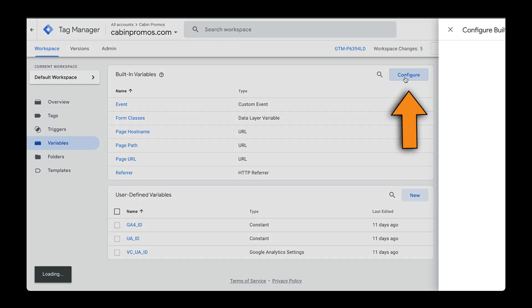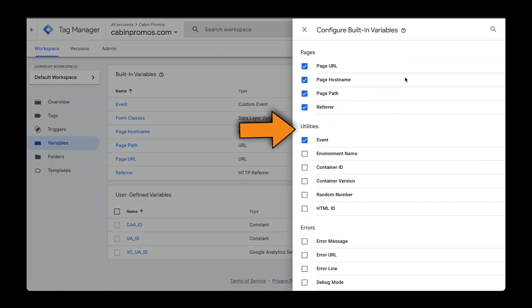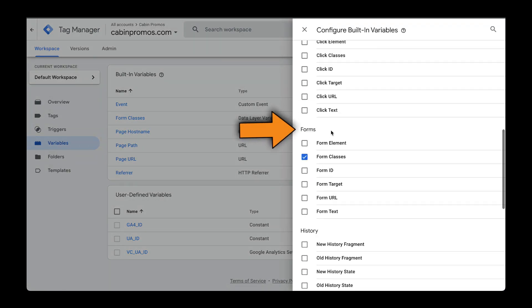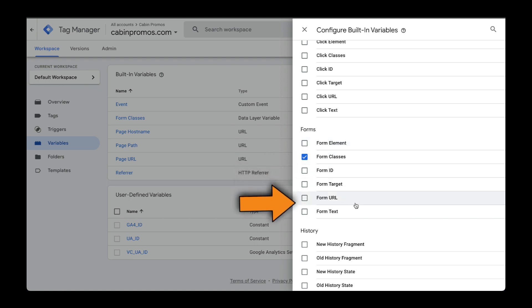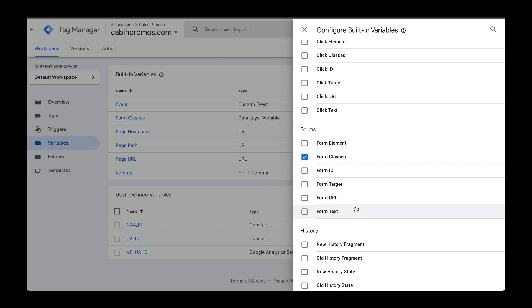Head over to configure and then scroll down and under forms, you can select all of these different elements. Your situation might vary a little bit from mine. For instance, in my form, I can't access a form ID because the website builder that I'm using doesn't use one and I can't inject one.